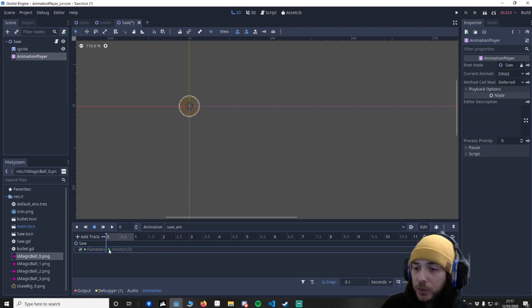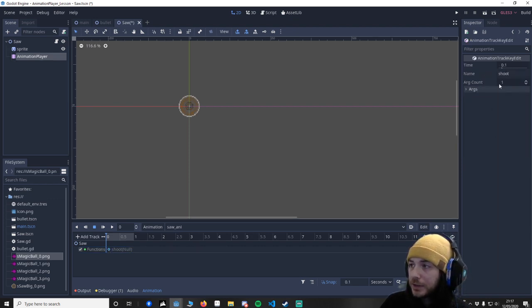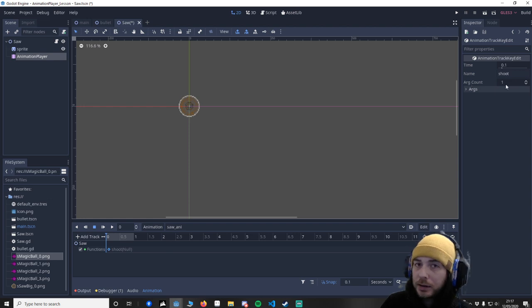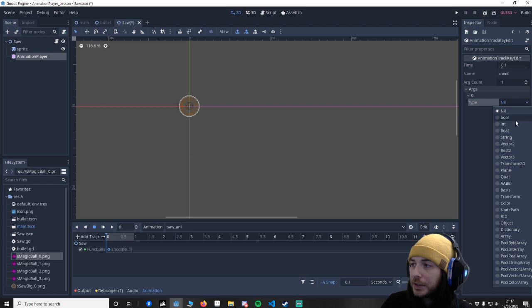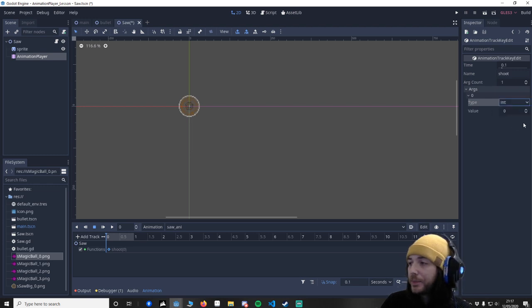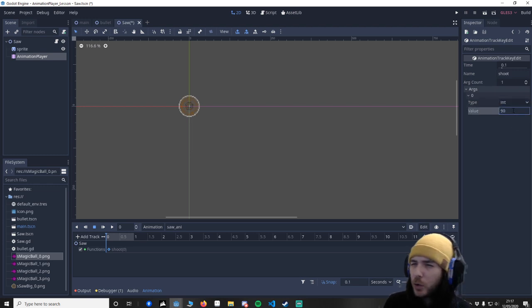So if you click on this you'll see here it's just changed. You'll see it says shoot and it's got one argument. When I open that you'll see I'm using an int and then let's say 90. I believe that's up or down.